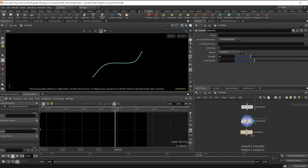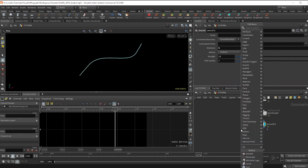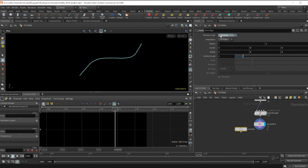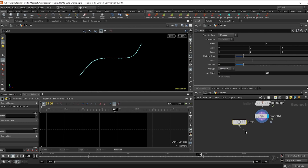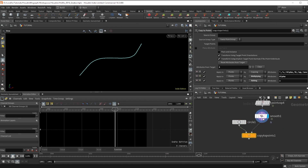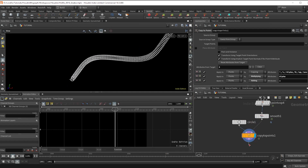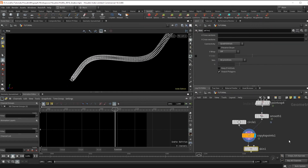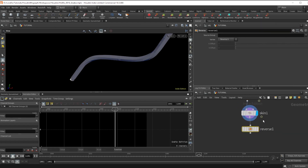Now make a circle node set to polygon with divisions at 6 and the archetype to open. Do a copy to points — you can see the general shape of our snake. Make a skin node, a reverse node, and a normal node, and we've got a solid base.